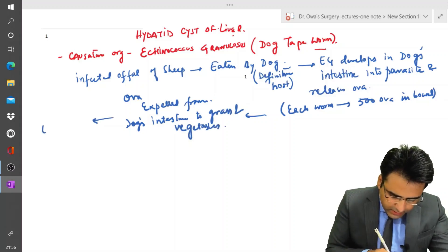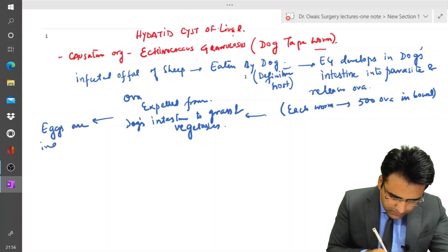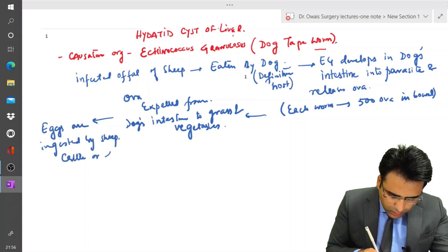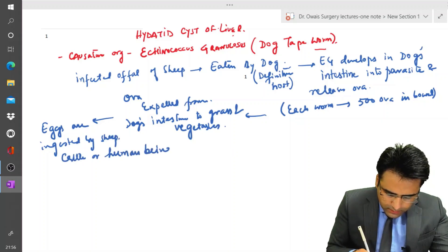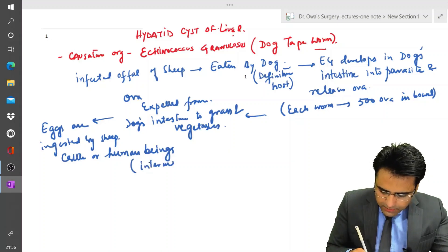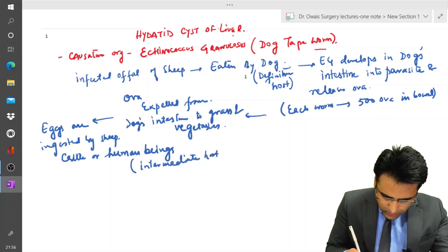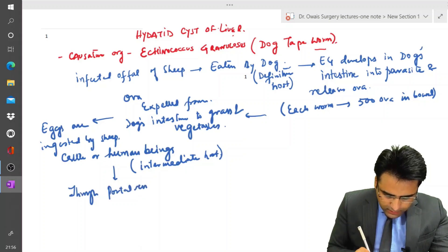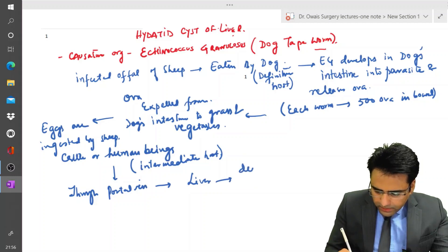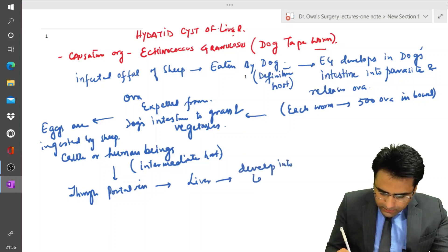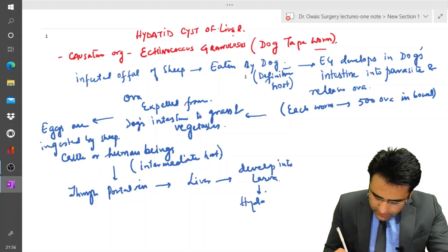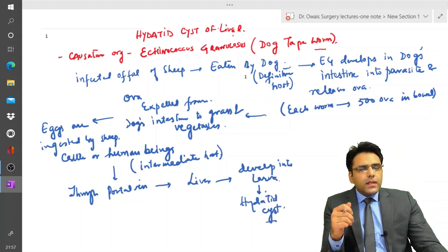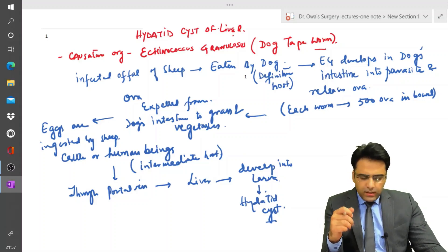These eggs are ingested by sheep, cattle, or human beings. Human beings act as the intermediate host. Through the portal vein, the organism gains entry into the liver, develops into larva, and then forms a hydatid cyst. This completes the life cycle of Echinococcus granulosus, and questions are often asked from this life cycle.